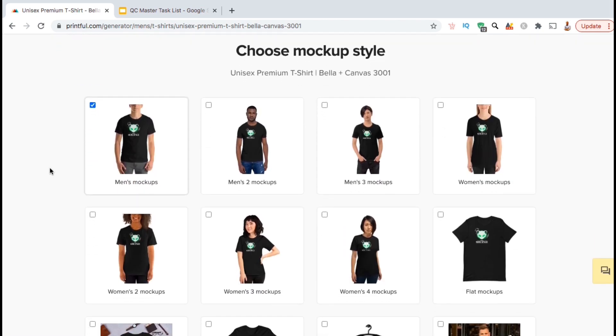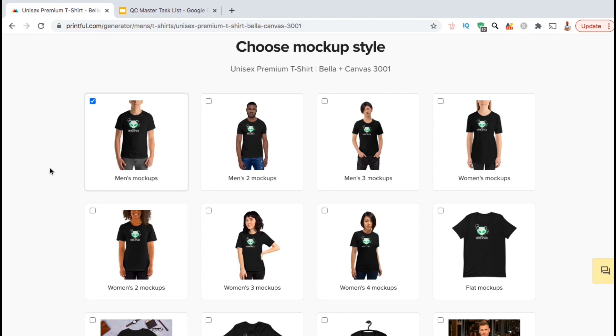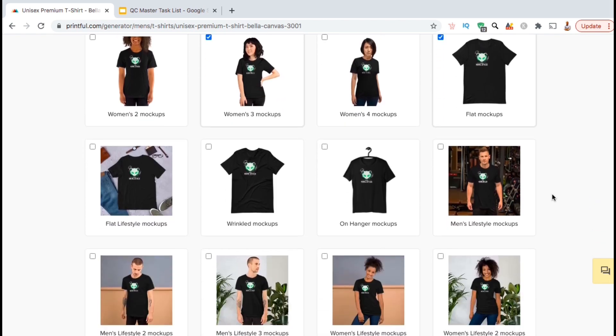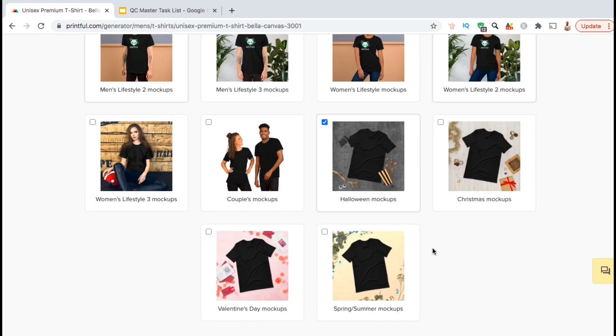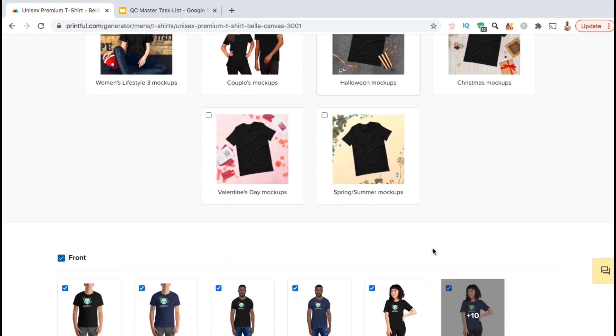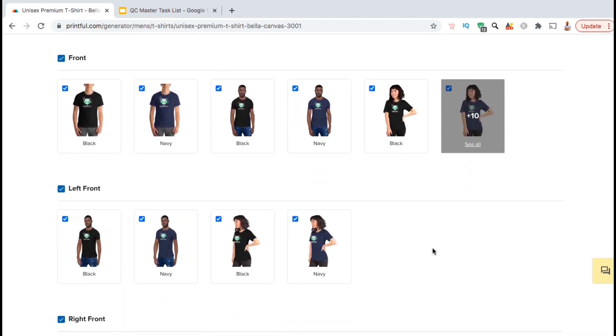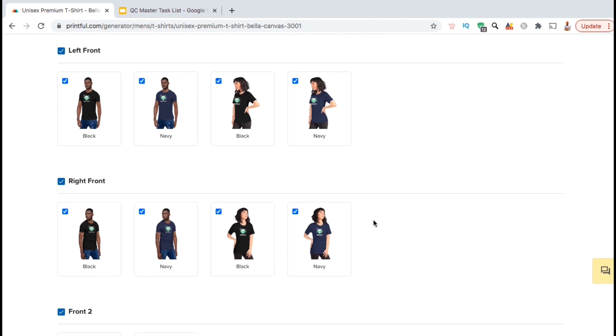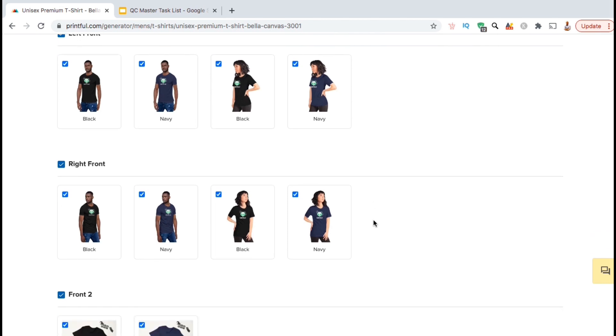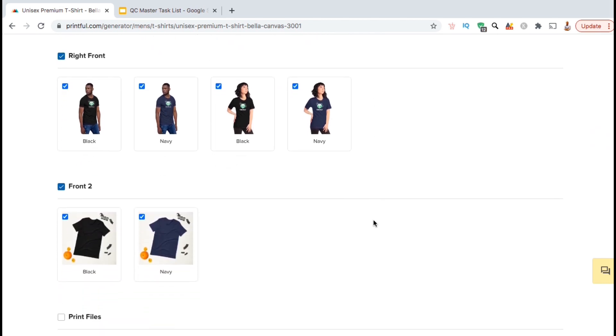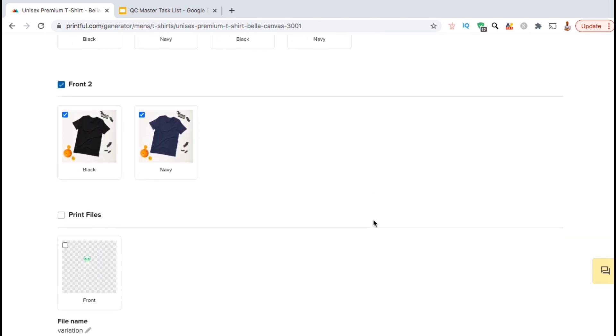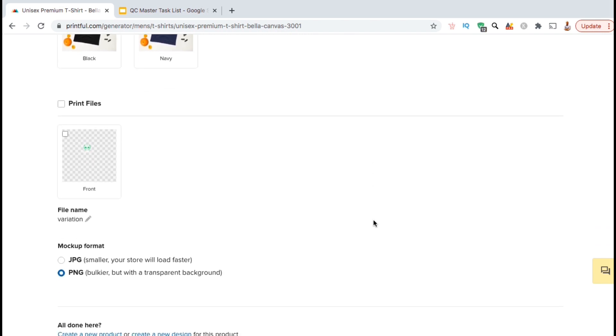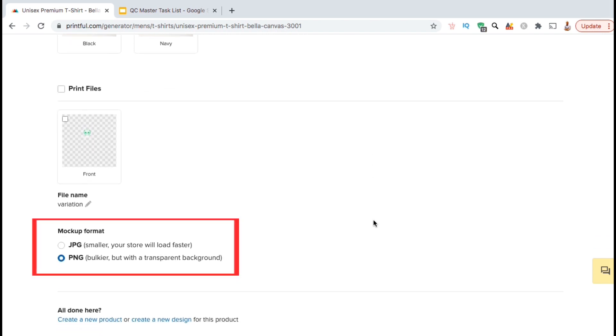You'll then be taken to a page where you can select all the various mockup styles you want to add your design to. All the mockups shown on the page are for the unisex premium t-shirt that we selected earlier. And since I selected both black and navy, all mockup styles are available to be downloaded in both colors. There are tons of mockups to choose from for each product, and even various angles you can choose from such as the front, the left front, or the right front. Go ahead and select all the mockup styles you wish to download, then continue scrolling down to the mockup format section.